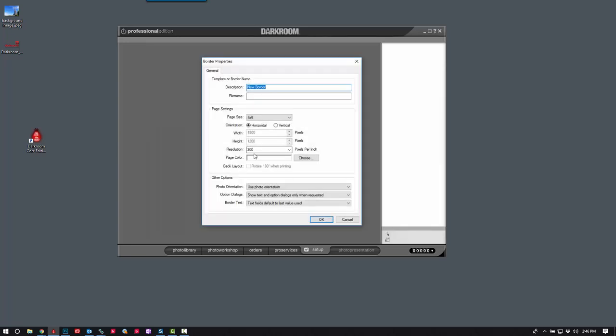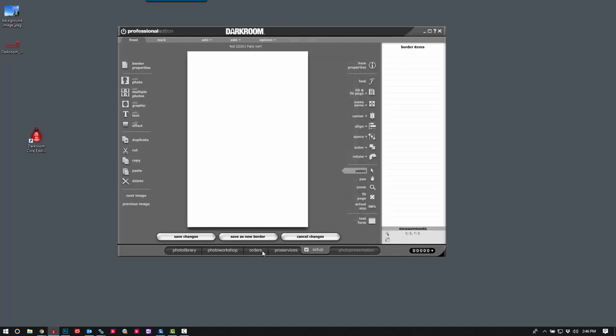It's going to be a 4 by 6. I'm just giving it a descriptive name. So it's 4 by 6, it's vertical. The page color doesn't matter and we'll go ahead and leave the resolution at 300 dpi. Go ahead and click OK.